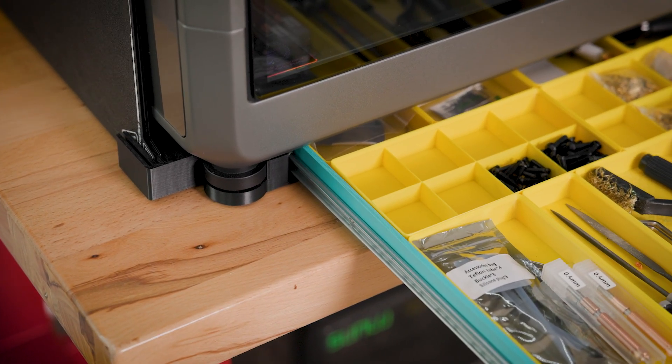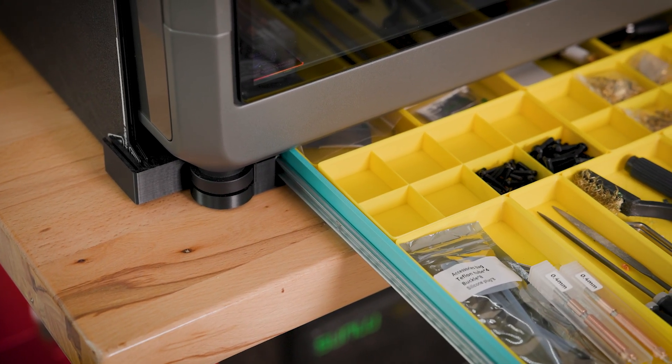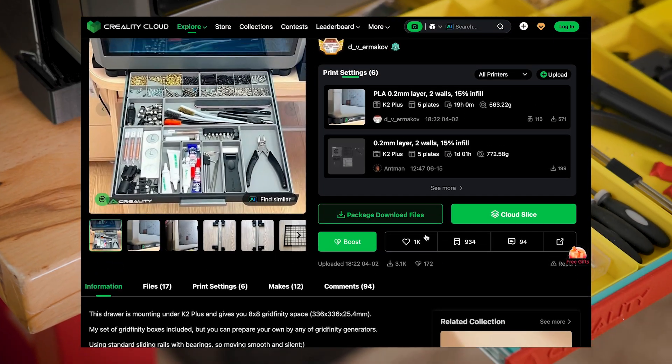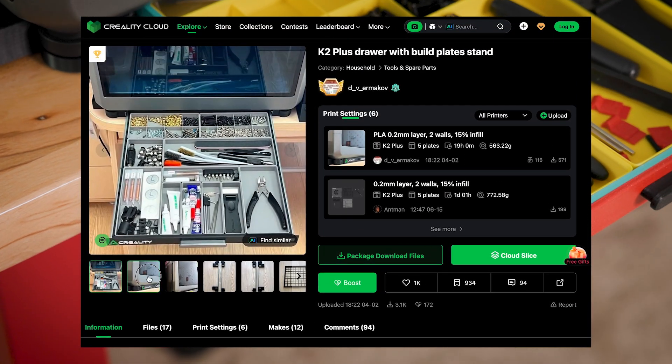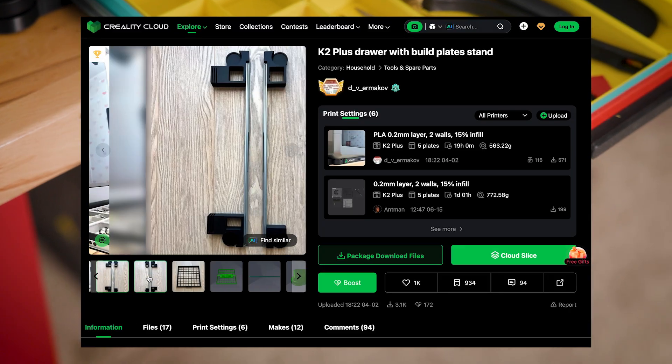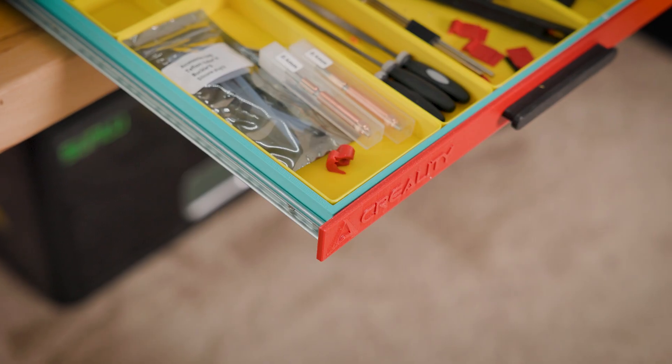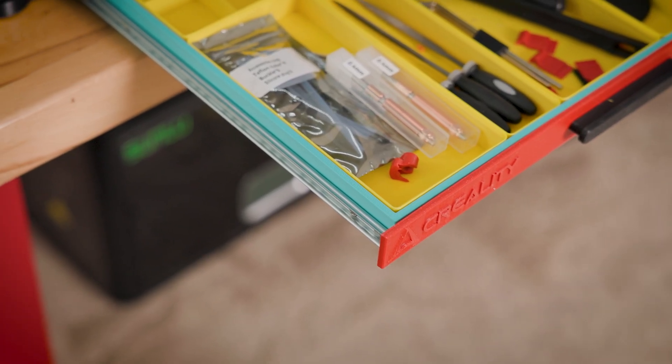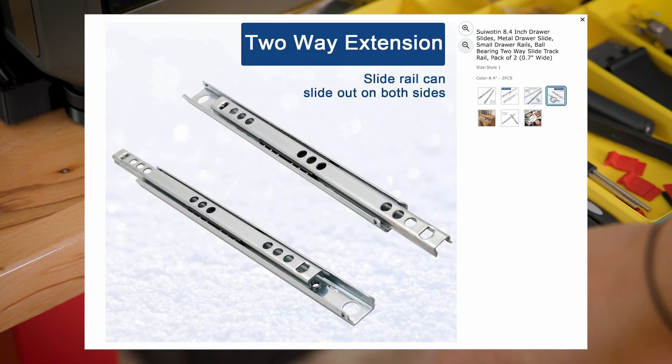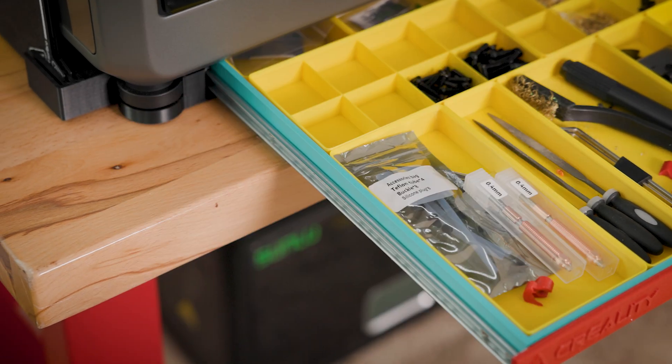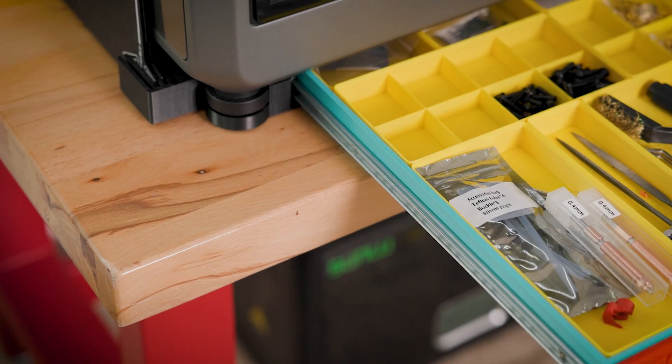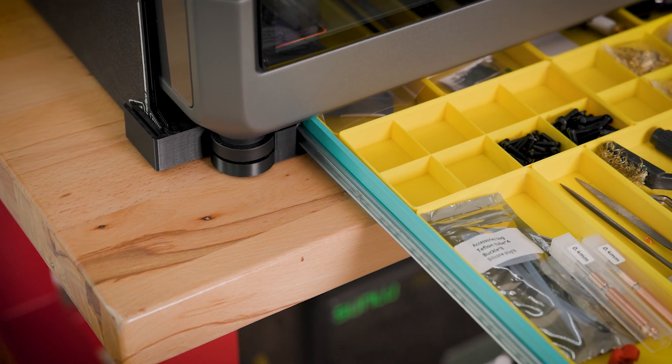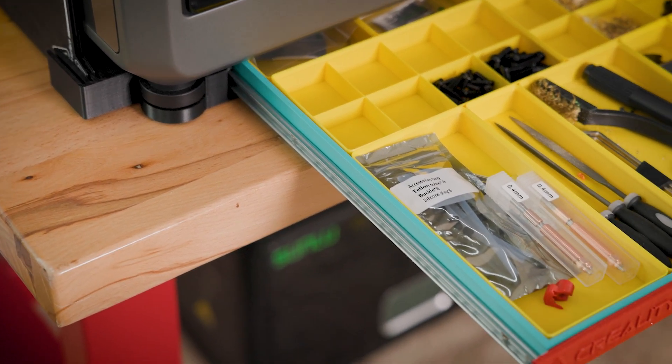I will leave a link for this model under this video so you can check the model and how to print it. Also, I will leave a link for the spare parts because you will need some kind of furniture spare parts. I will leave a link for Amazon US if you want to use what I use because it was not super easy to find.